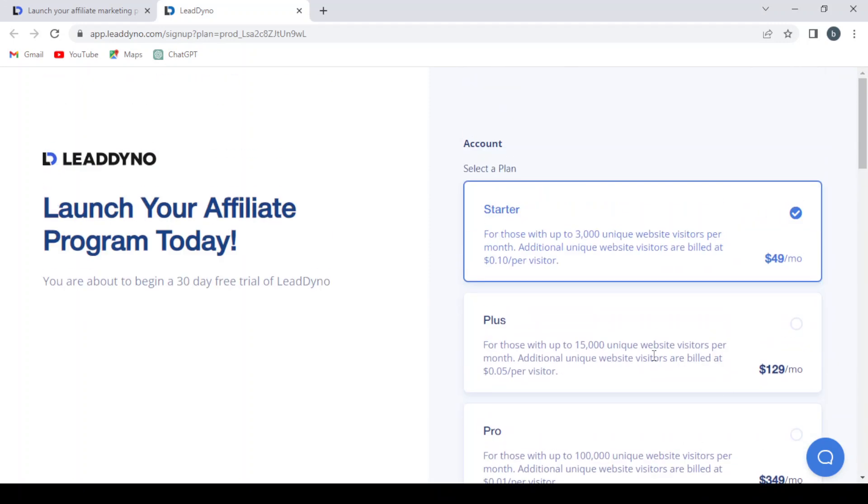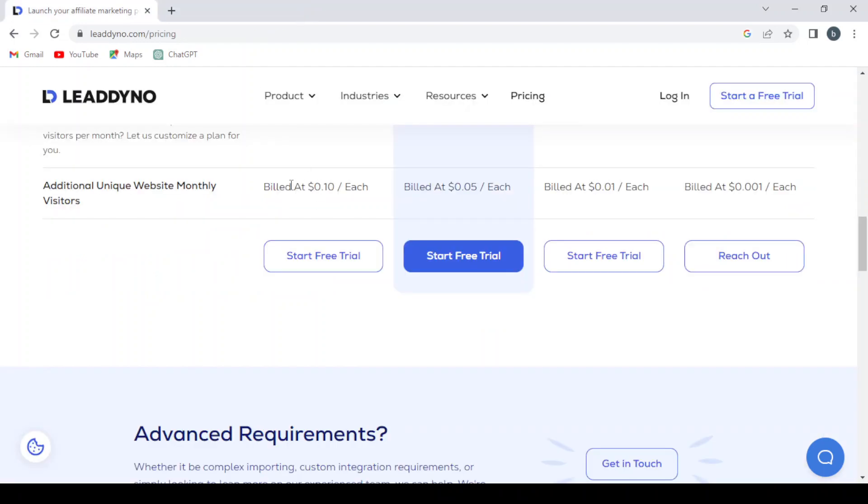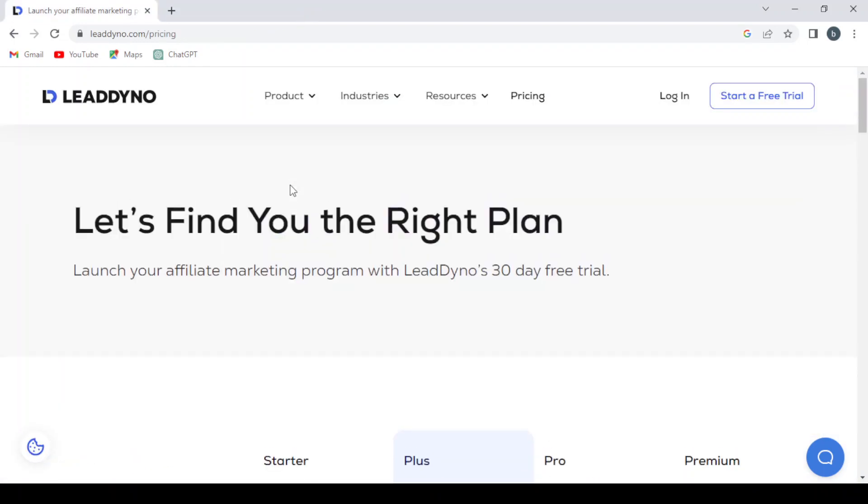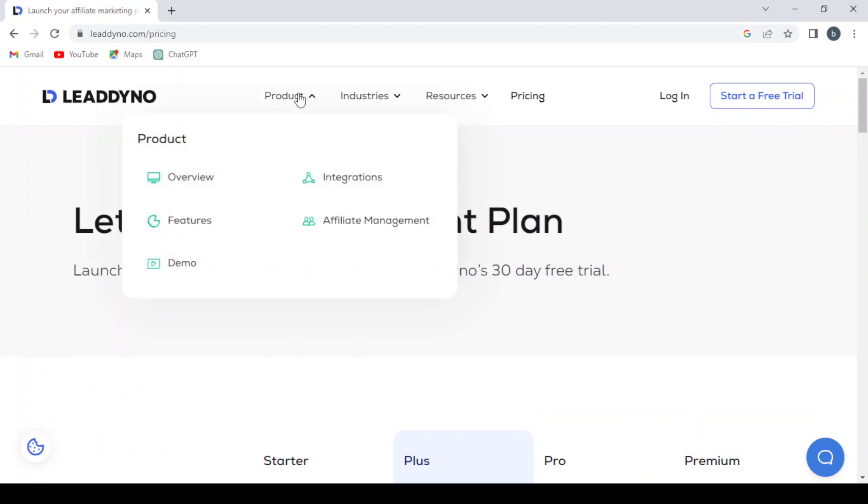Let me close this tab - I just wanted you to get the idea. Now let's go to the Product menu and check the Overview section.